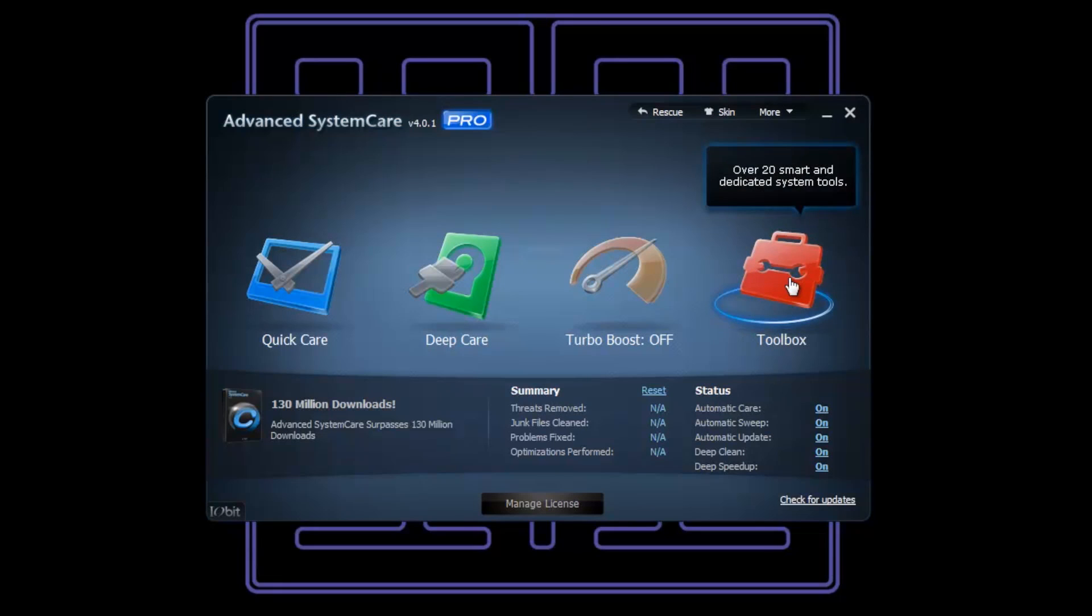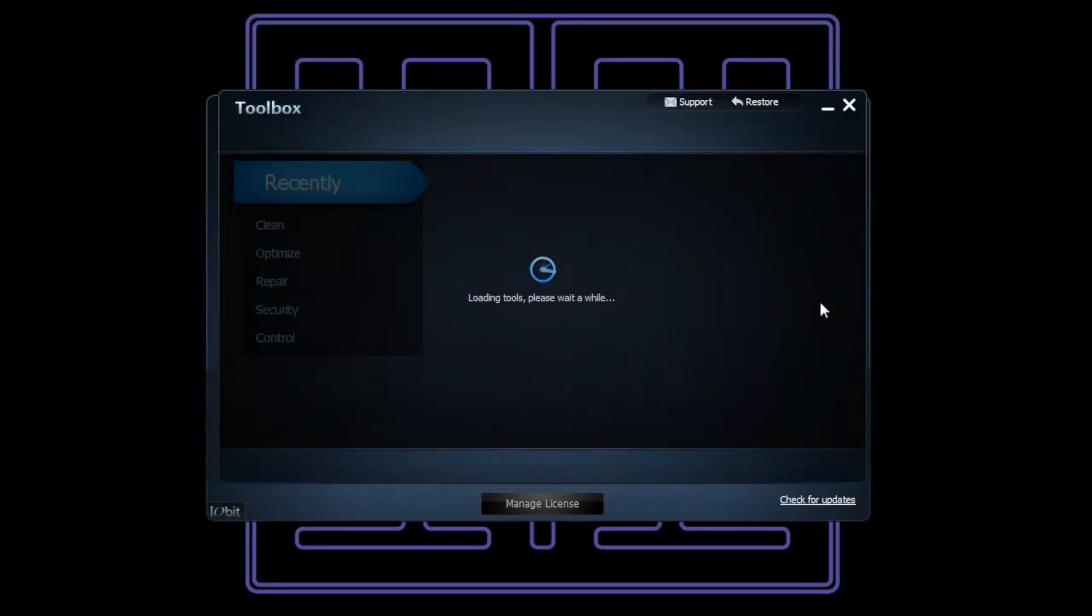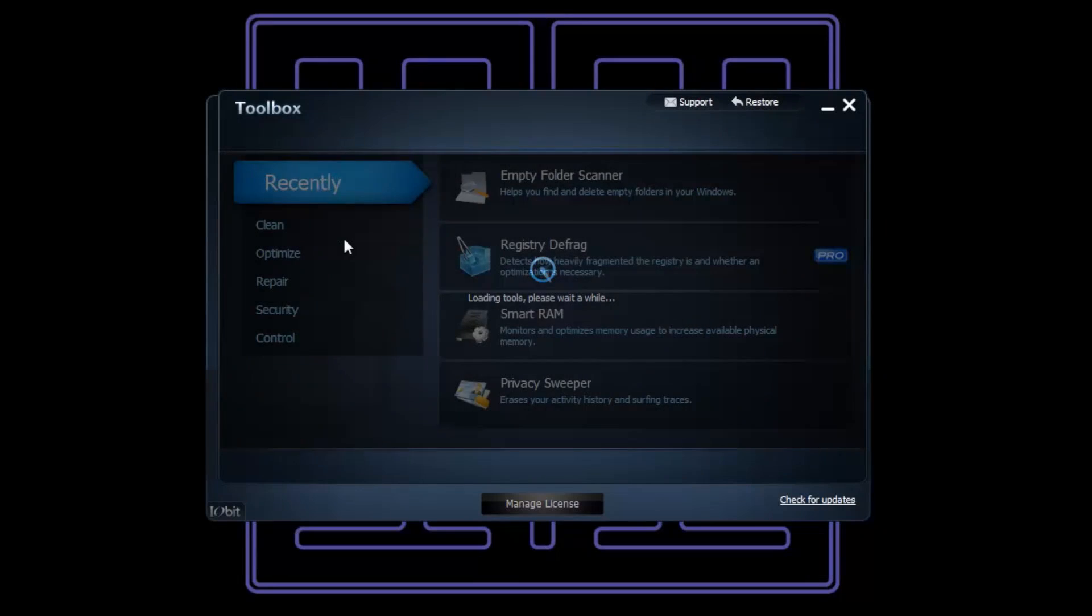Anyway, the last thing is called Toolbox. We'll wait for this to load. This is full of little bits and bobs. Basically, here we are - I'll just show you. Empty Folder Scanner.